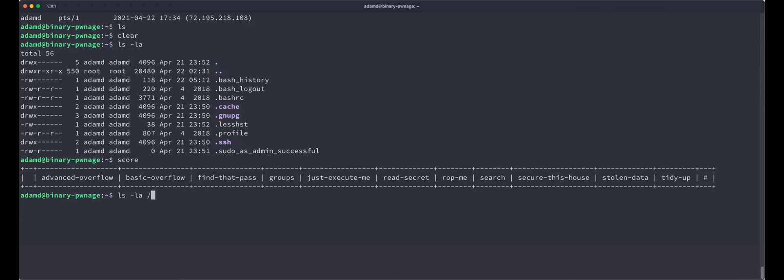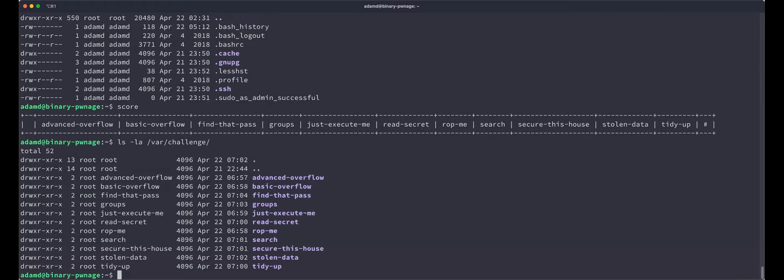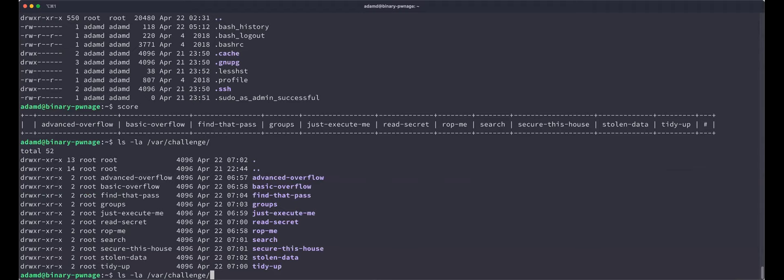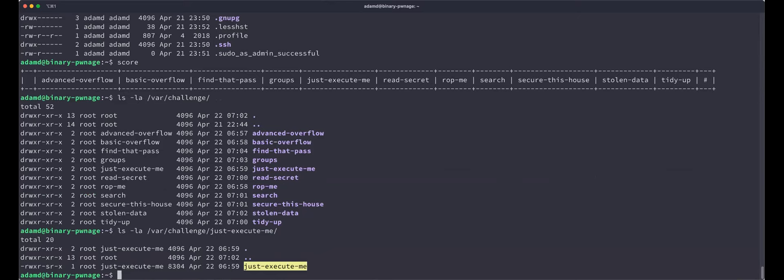The question now is how do you start these challenges? So you don't need to click anything. All the challenges are located in slash var slash challenge. So if you list that directory, var challenge, you'll see all the different challenges. So we have advanced overflow, basic overflow, find that past, right? All of the challenges here. So I'll give you a hint. And by the end of this class, each of you should have done this one challenge. First challenge is just execute me.